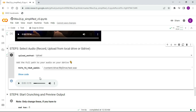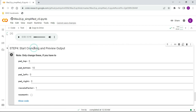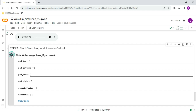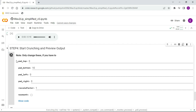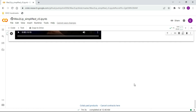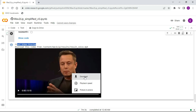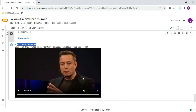Let's move to the final step. Step 4: Start crunching and preview output. Click the Play button and wait for about 5 minutes. Once done, you will see your final video here. You can download the video from there. Let us see the final result.